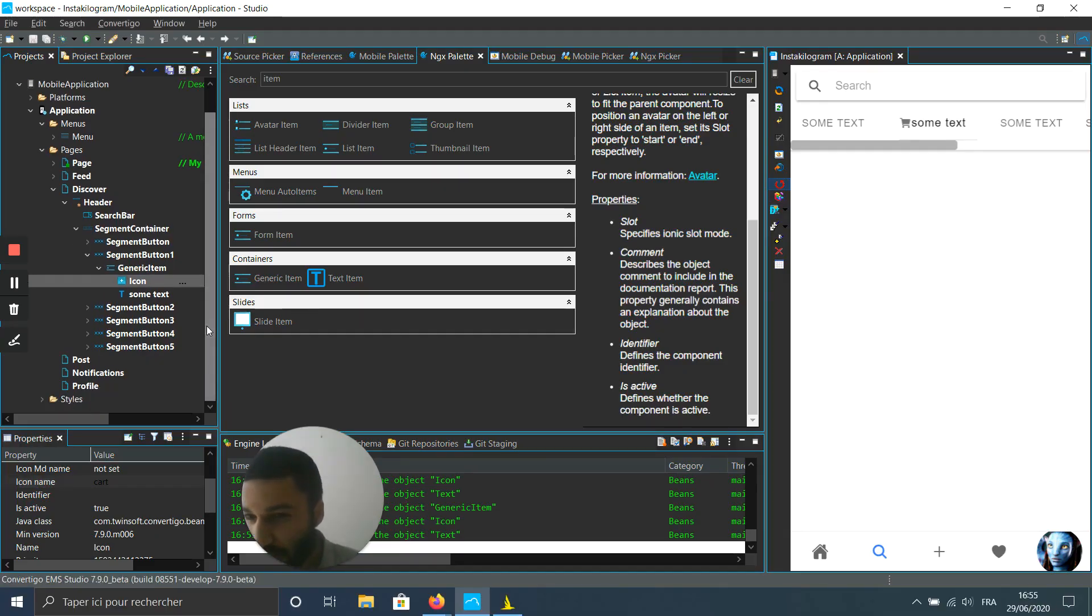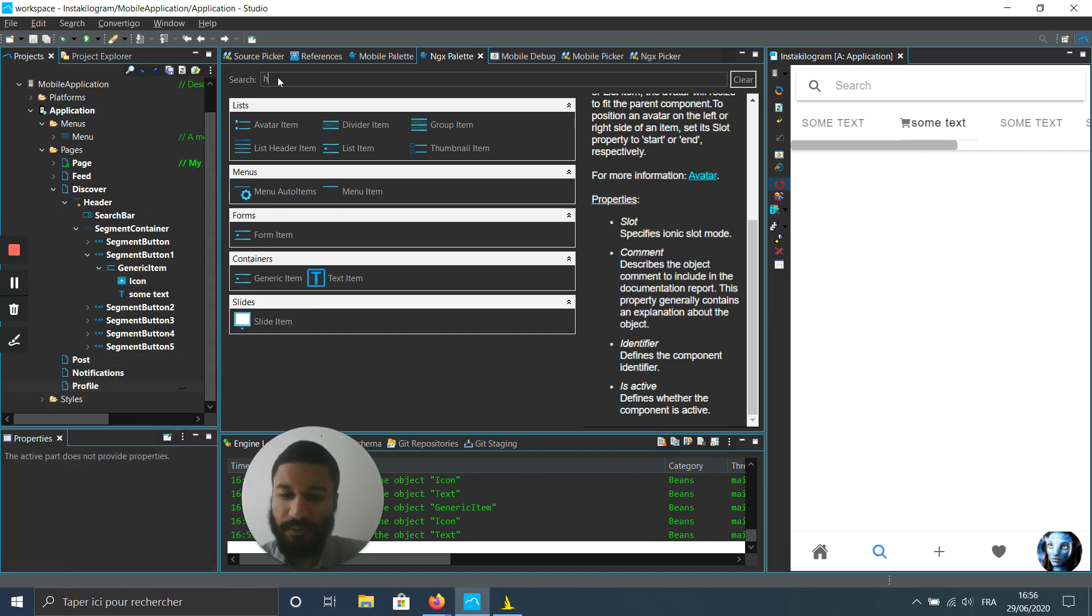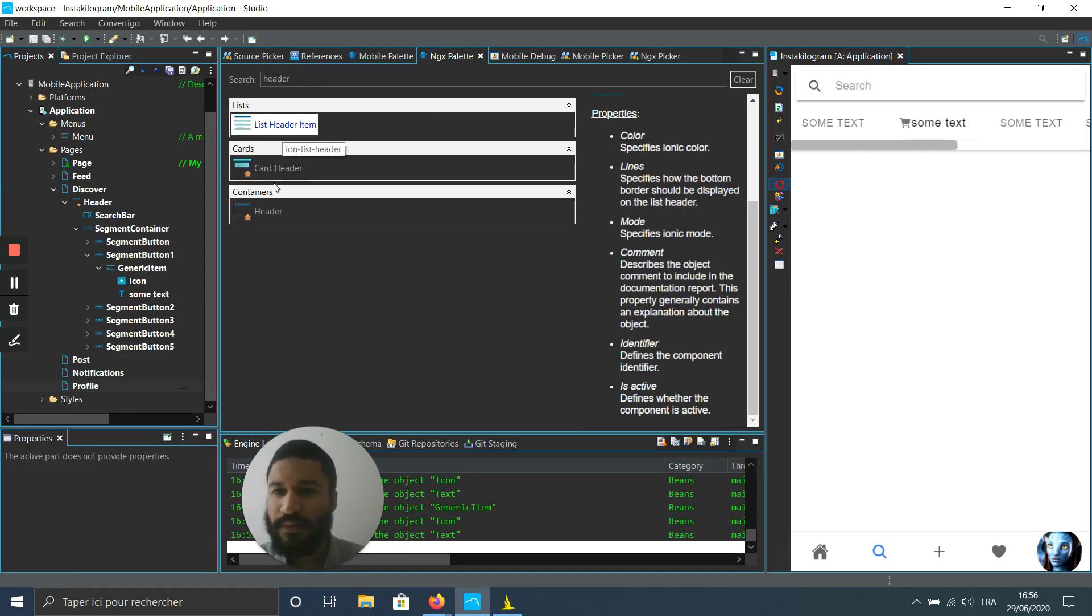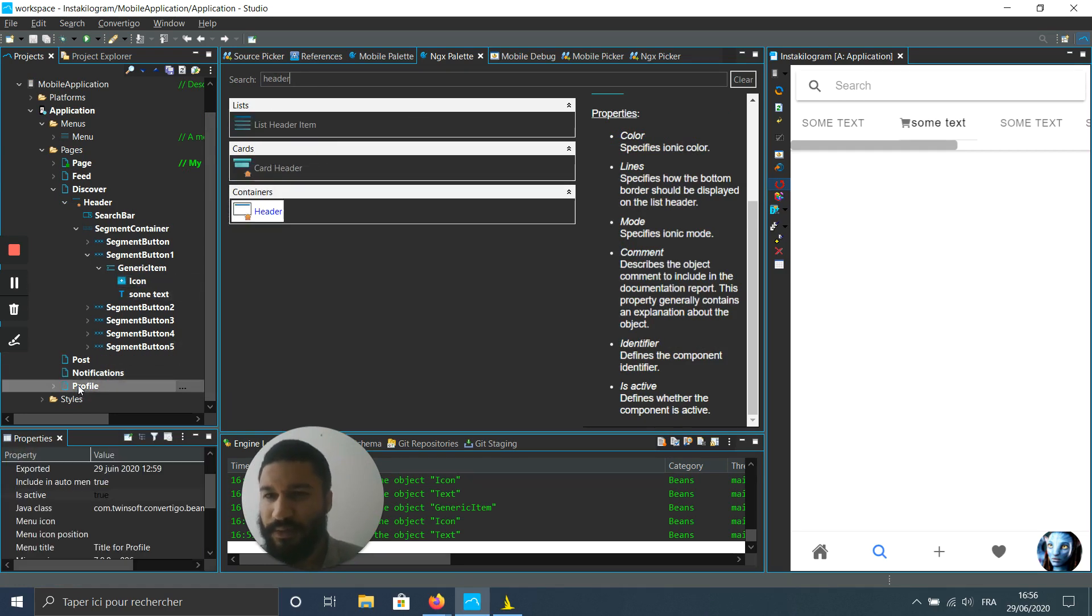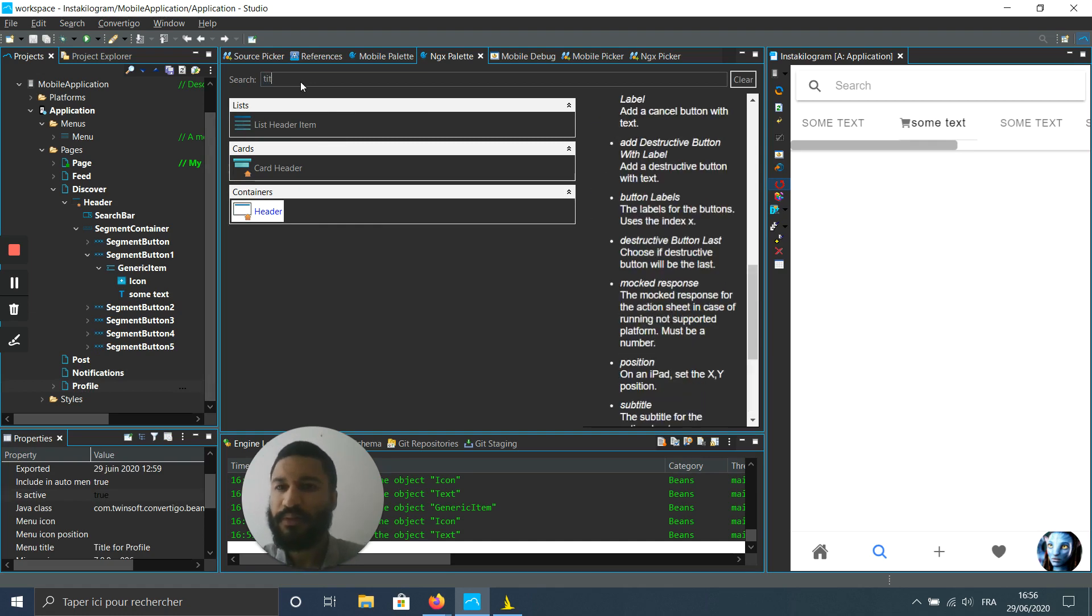Let's create a new header in the profile section, then let's put a title in here, the bar title.